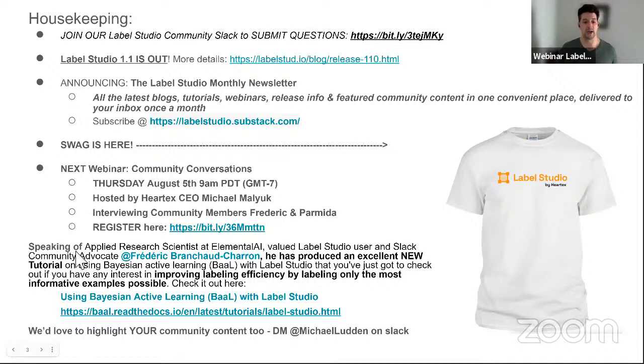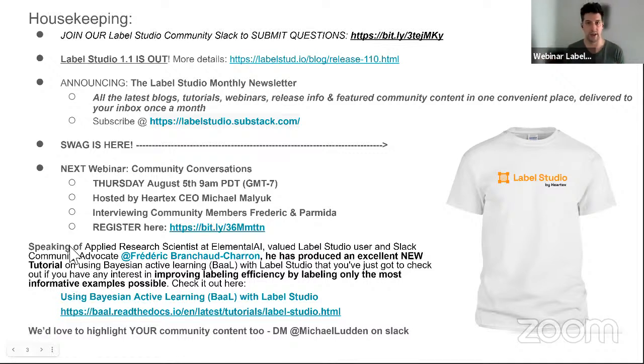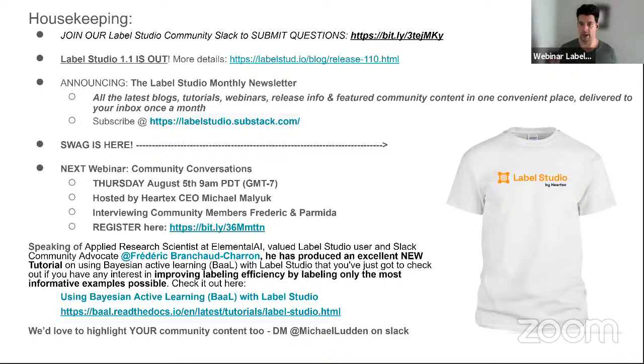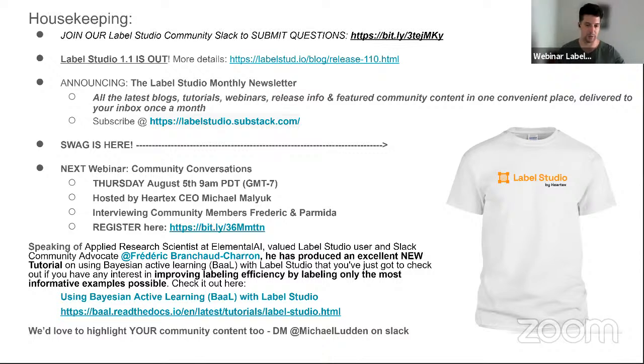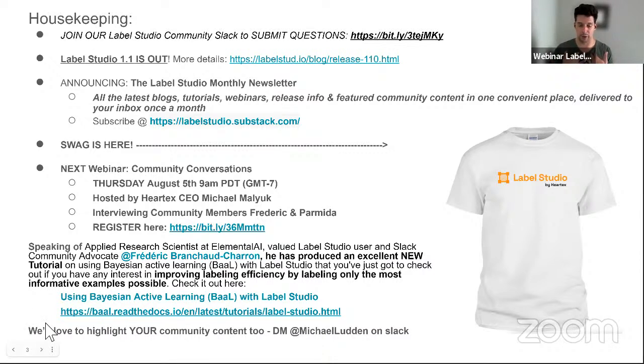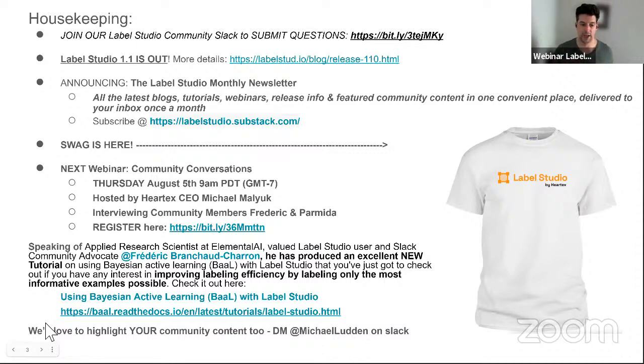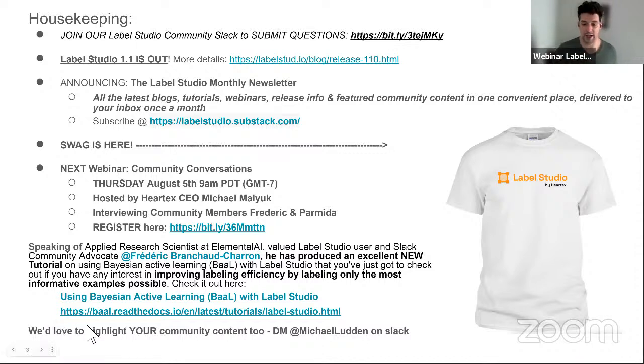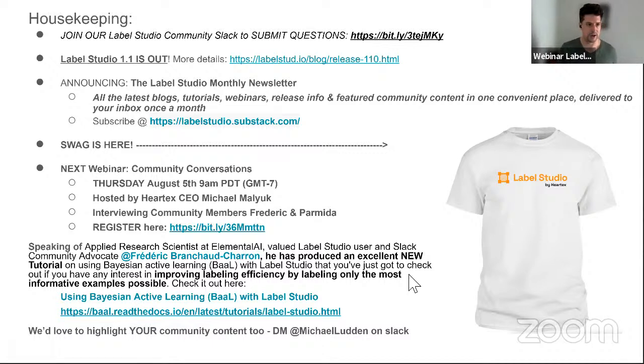So also, if you would like us to highlight your content, if you're writing content that's relevant to the Label Studio community, we would love to pump that up and shout about it and kind of make sure people are aware it's out there. So feel free. But first, we have to be aware. So if you wouldn't mind, DM me on Slack if you've got some content you'd like highlighted, and I will be happy to make sure that it's highlighted. And that is all of the housekeeping we have.